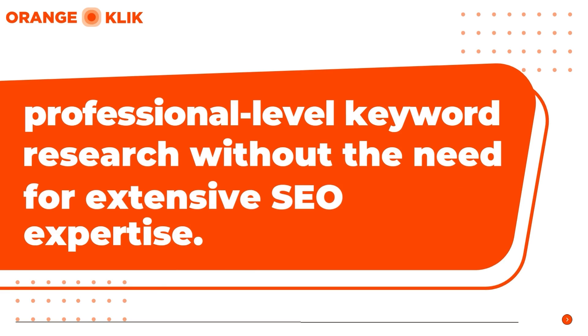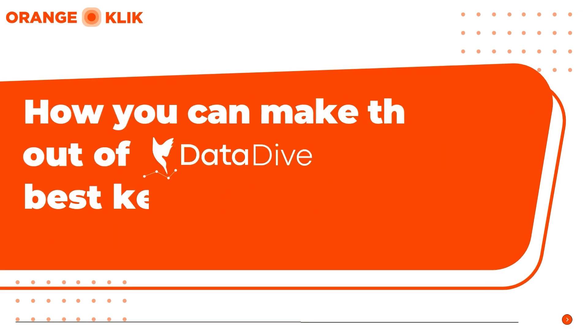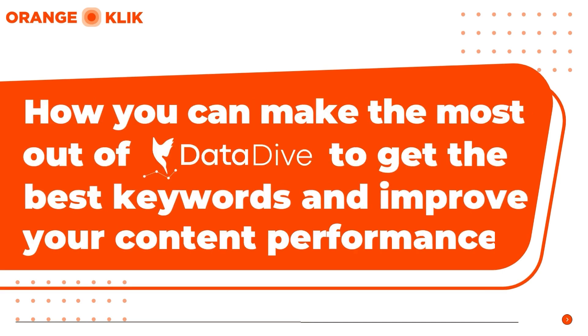Hi, my name is Leaky and I'm from Orange Click. In this video, we will explore how you can make the most out of DataDive to get the best keywords and improve your product listing rankings. Let's dive right into it.